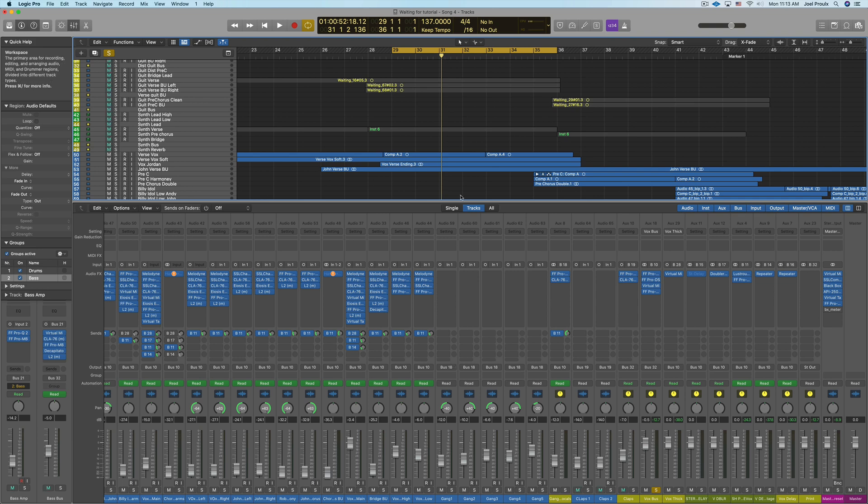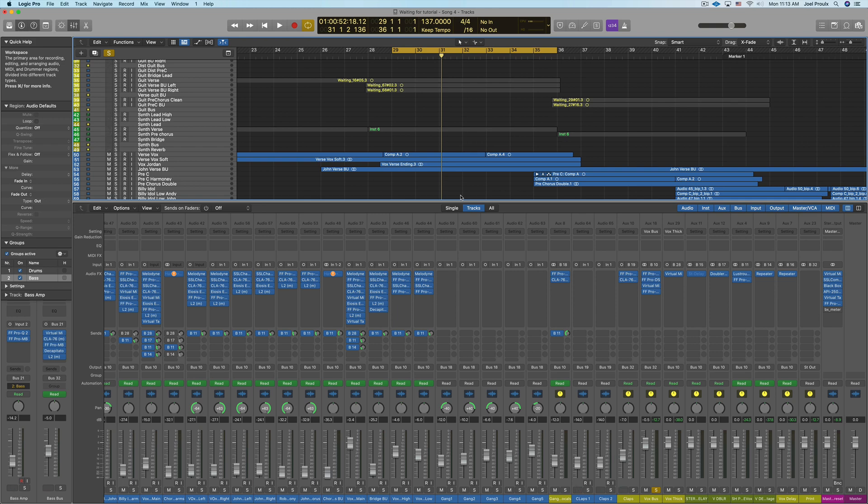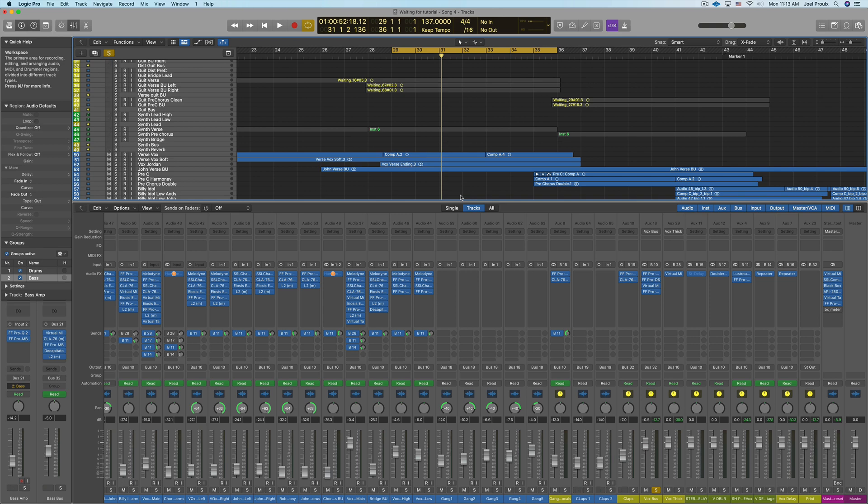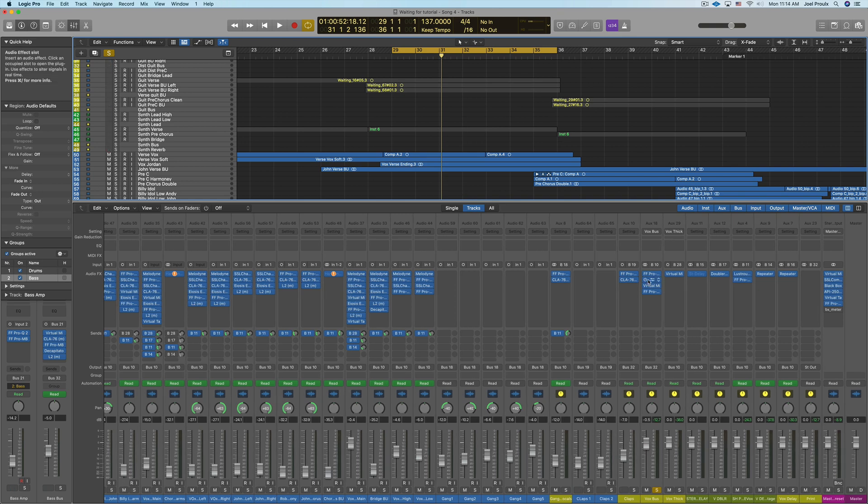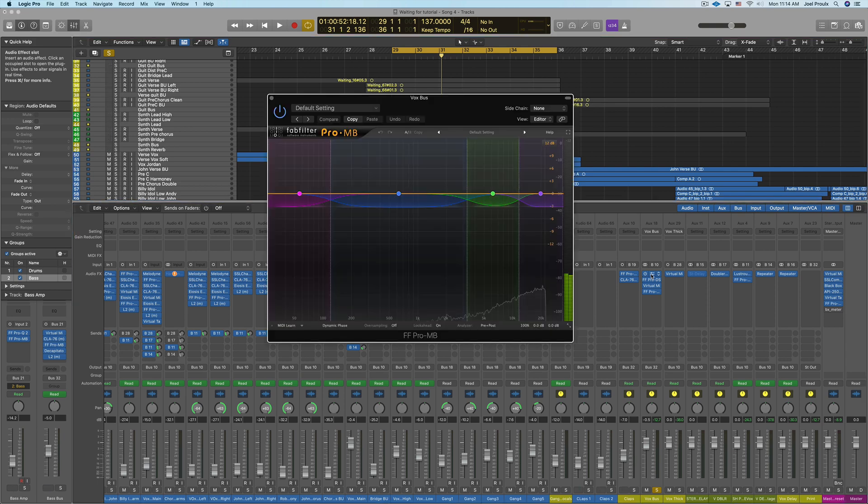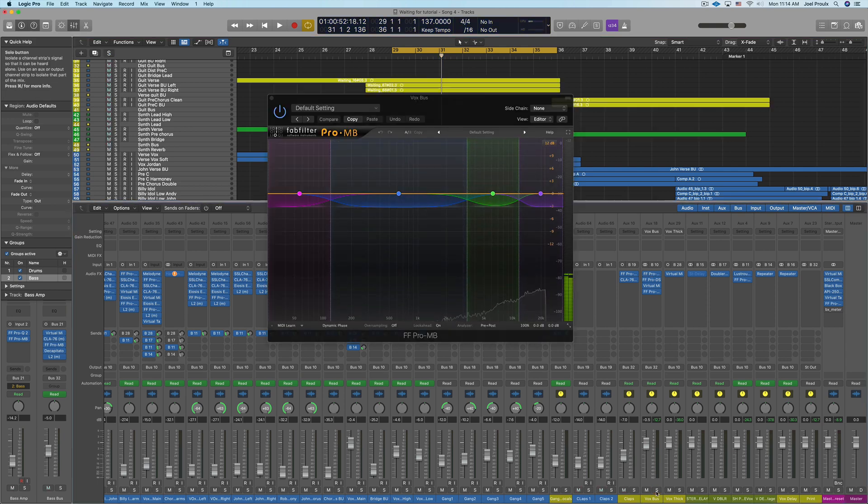Someone had a question on my vocal bus processing from one of my older videos. Now the technique that I use on my vocal bus is I add some multi-band compression to kind of tuck the vocals in the mix a bit more so they're not spiking out and popping out of the mix. I'm basically keeping the whole vocal bus under control. So this is the mix I was in that older video and this is the multi-band compressor.